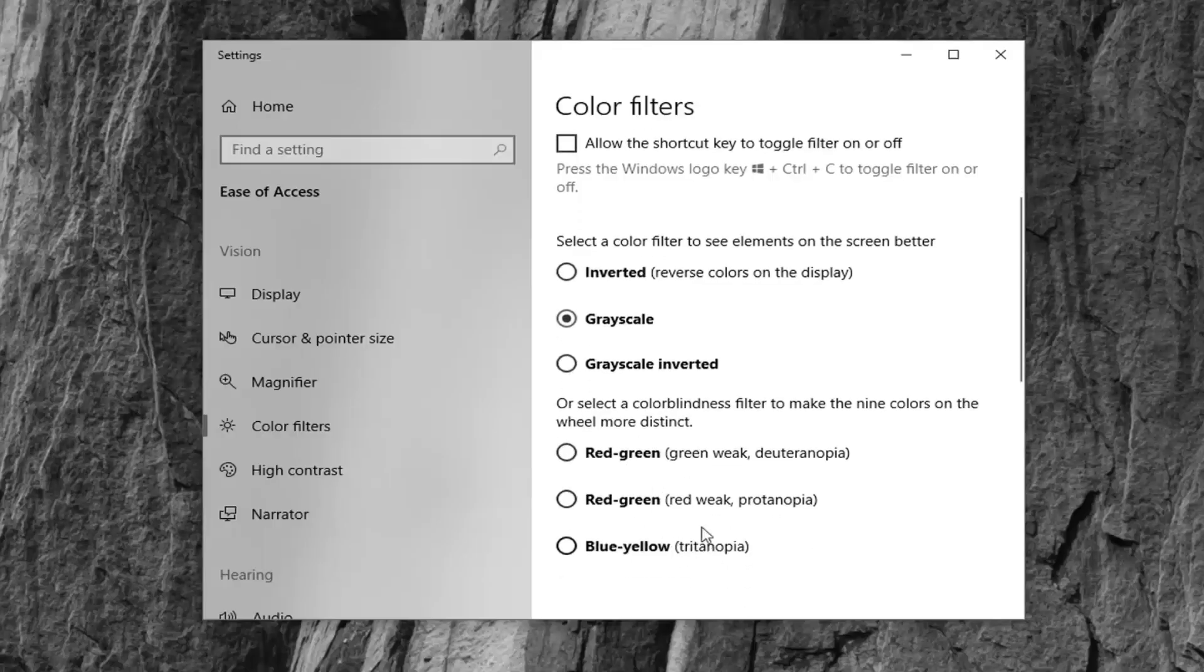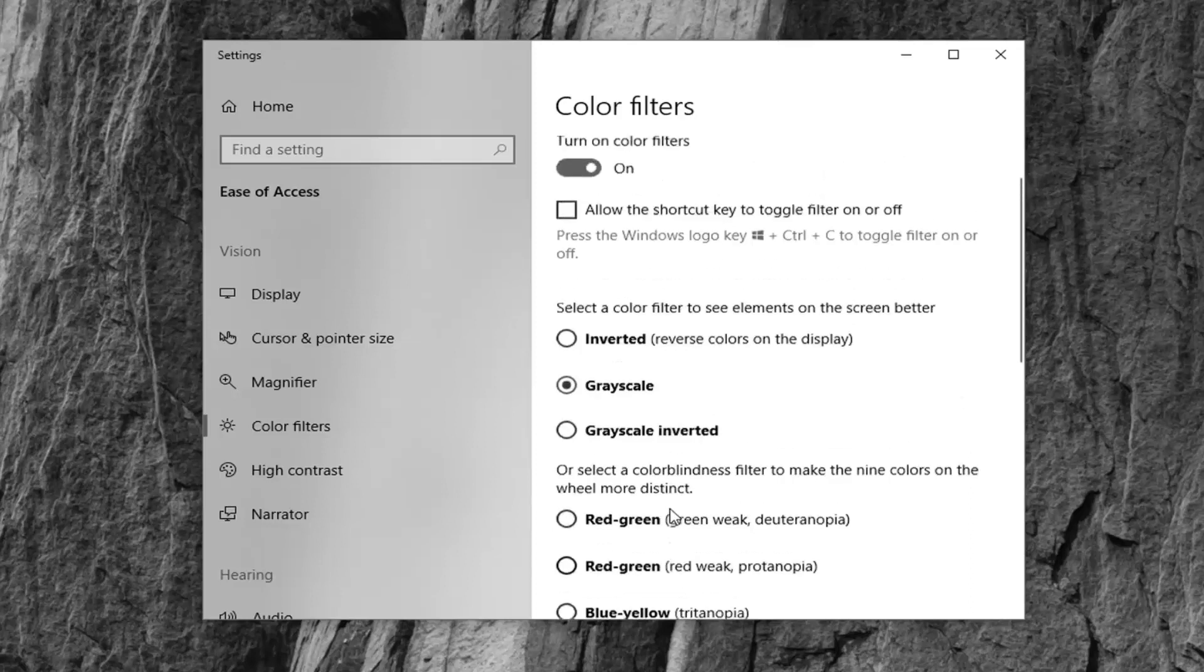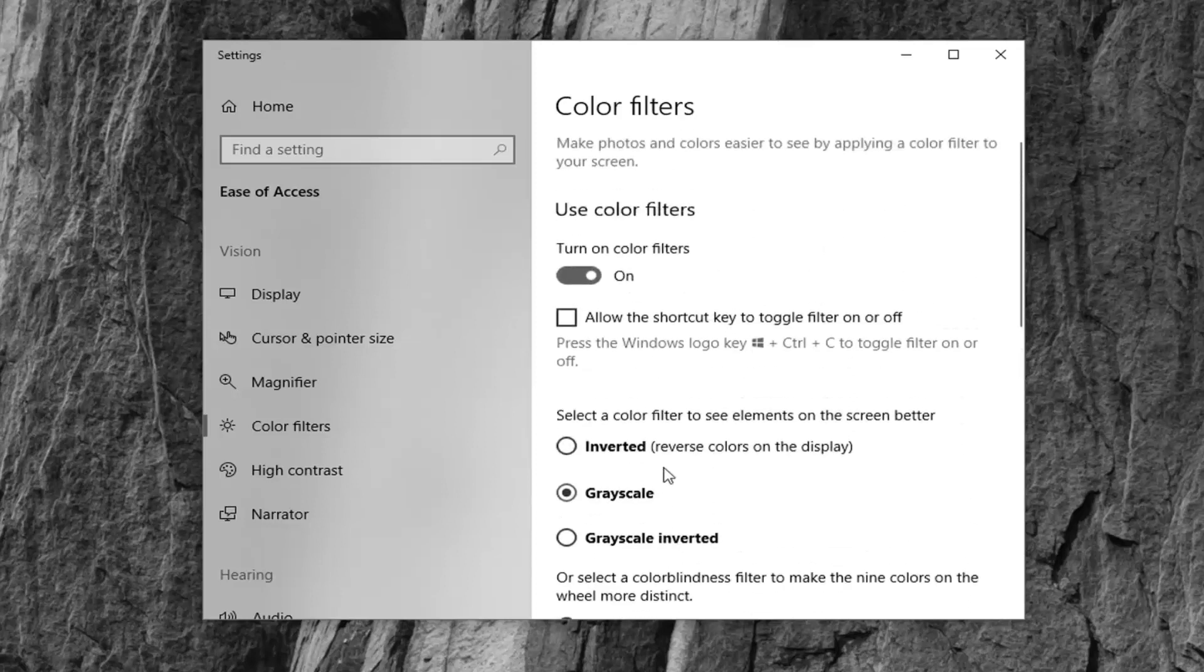You also have other colors here you can play around with. So I think that pretty much achieves what we're looking to do in this tutorial.